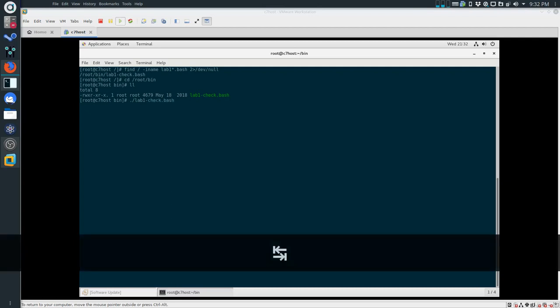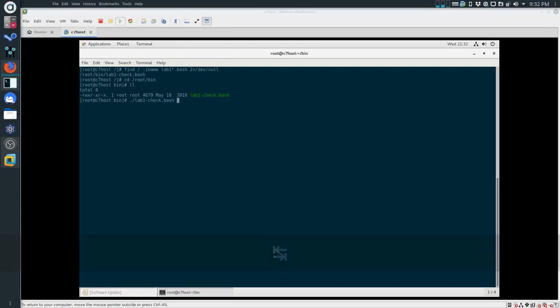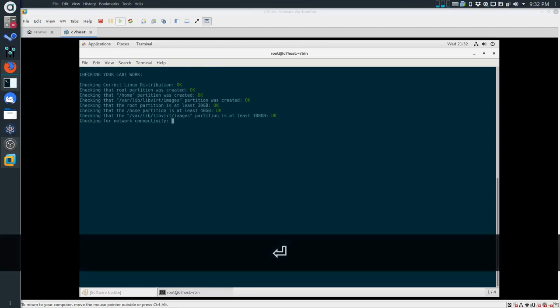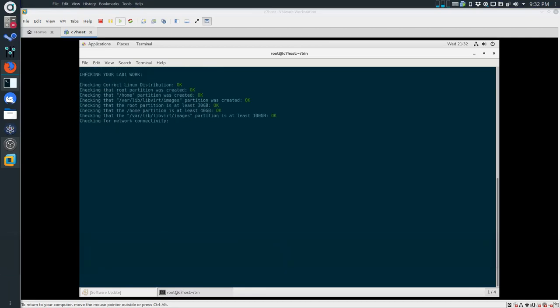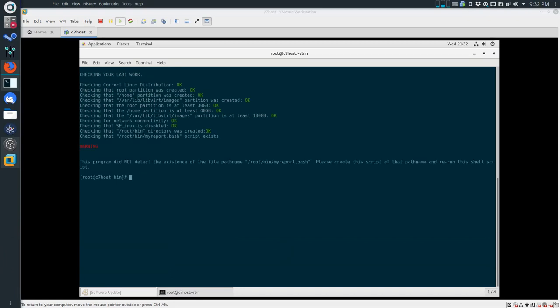I'm going to use Tab to auto-complete that and we're going to run it. As you can see, most of the checks have succeeded. The one thing that is missing is root/bin/myreport.bash. I can see that I am near the bottom of the lab because I skipped an important bit - all of this stuff here.